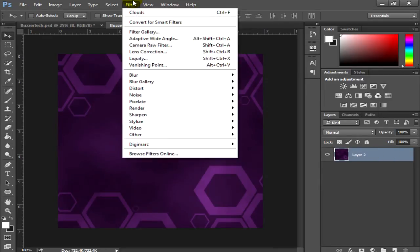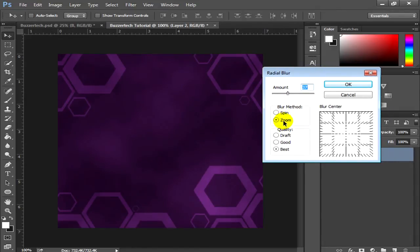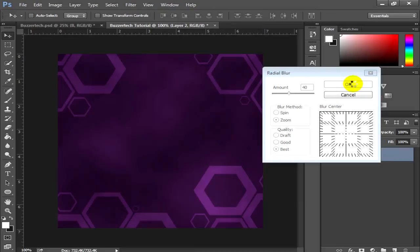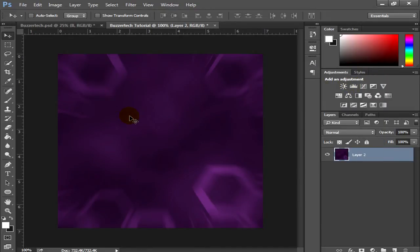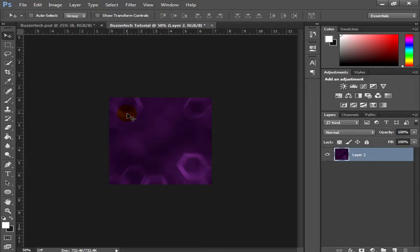Now go to Filter, select the layer, go to Blur, then Radial Blur. Make sure the blur method is set to Zoom and quality is set to Best. Play around with the amount — I'd recommend around 37 to 40. Click OK. This gives a nice zooming texture effect that draws attention to your text rather than the background.